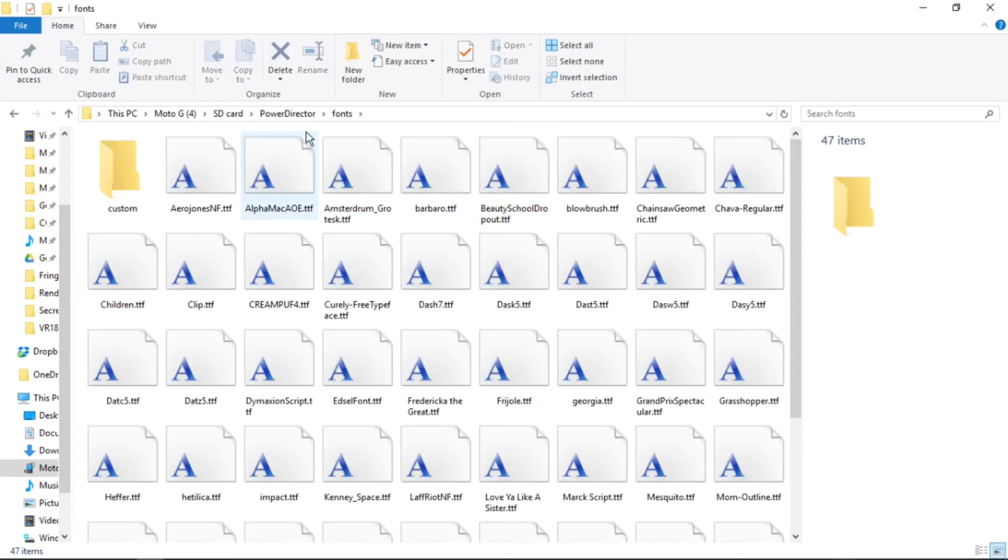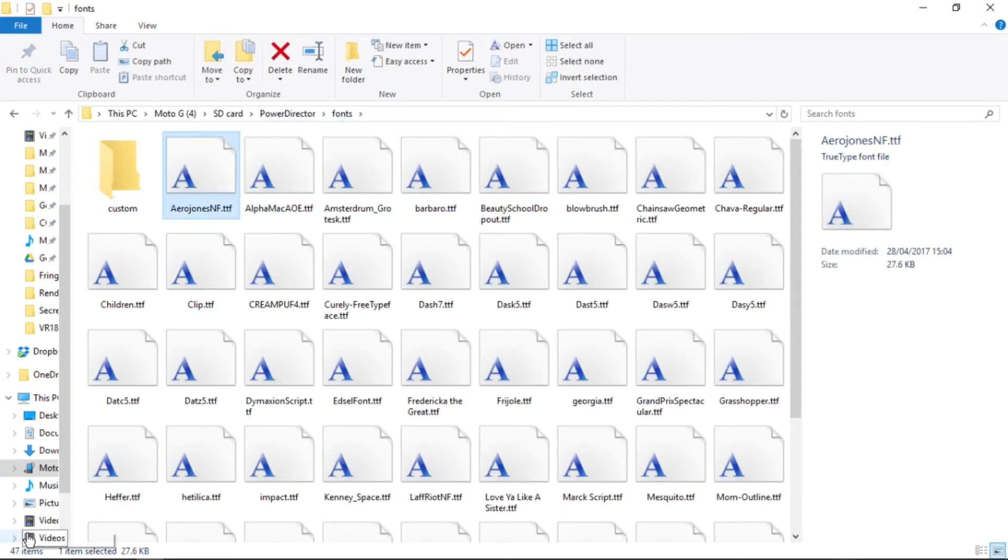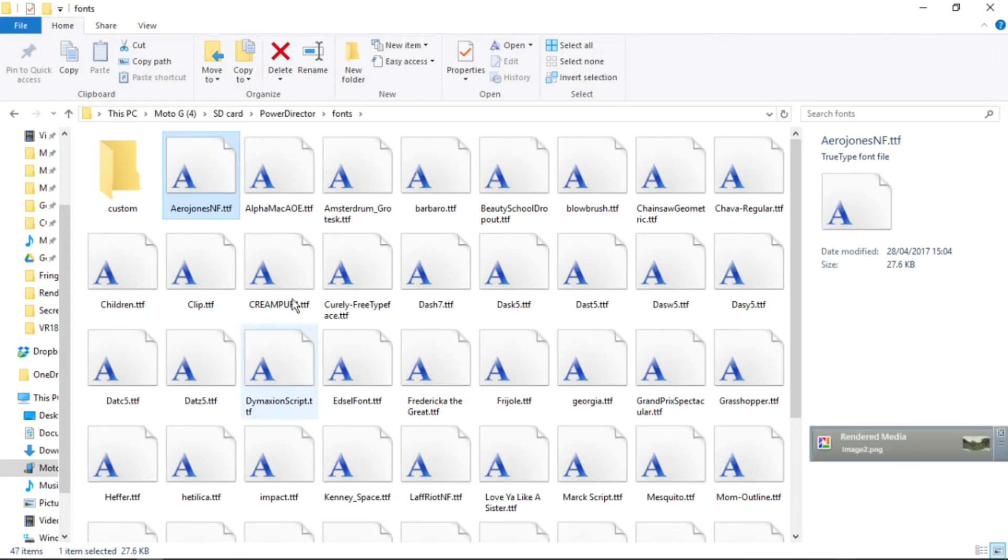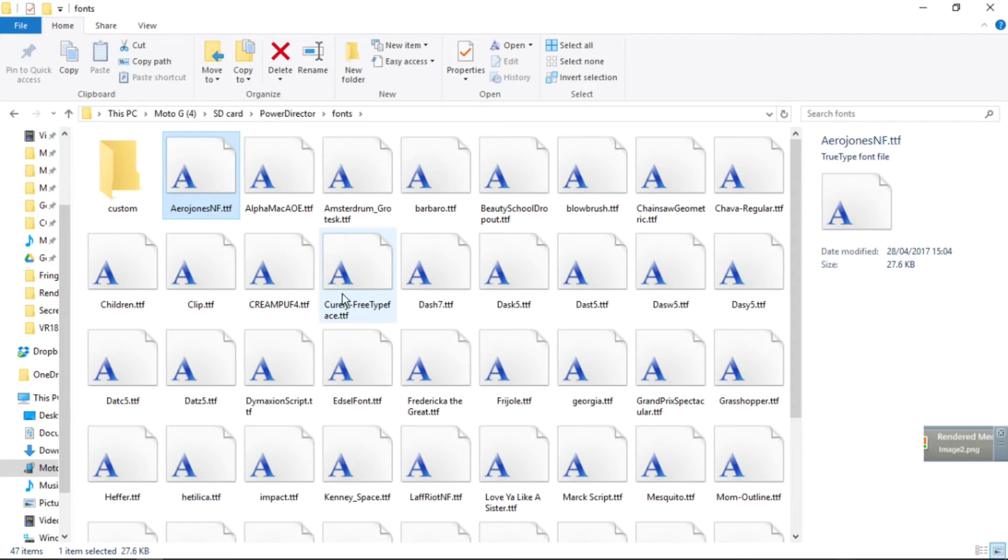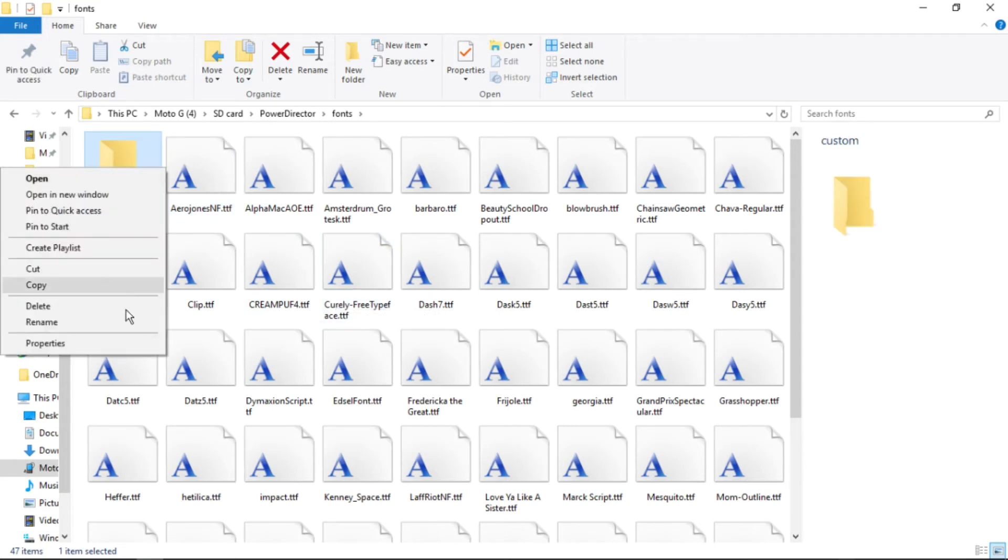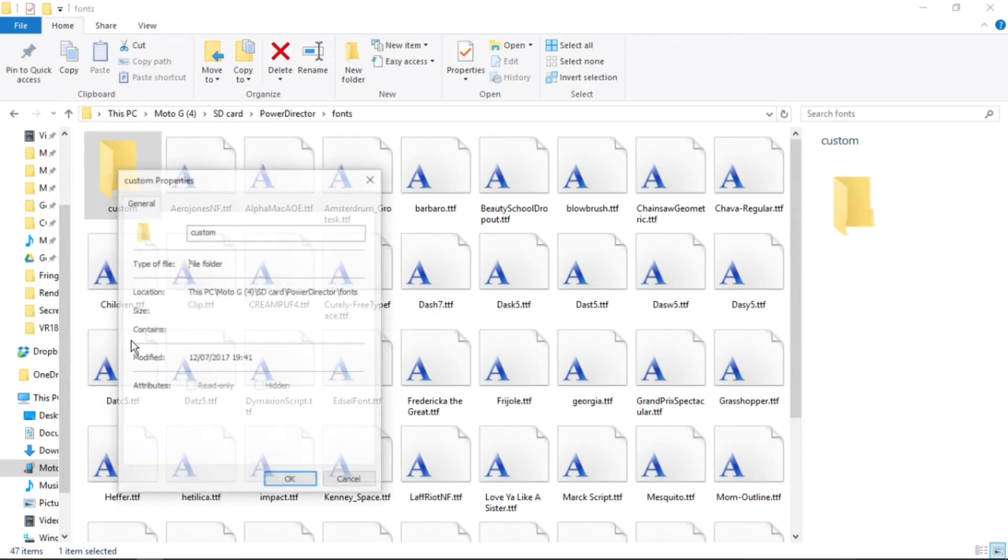We can look into Power Director fonts. You'll notice the number at the bottom left of screen says 47, which implies there are 46 here which are 46 built-in fonts. And then looking on the right, clicking the custom properties of that directory.